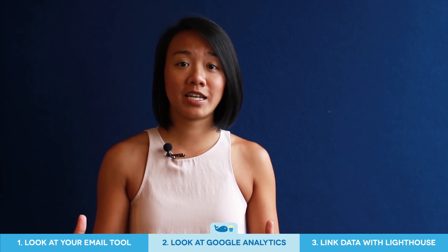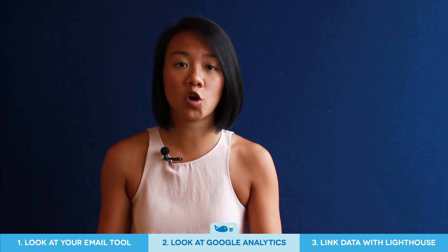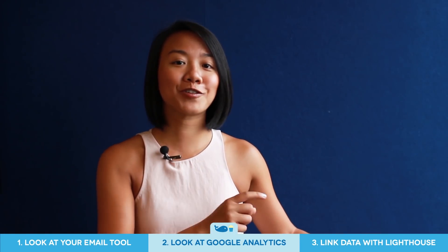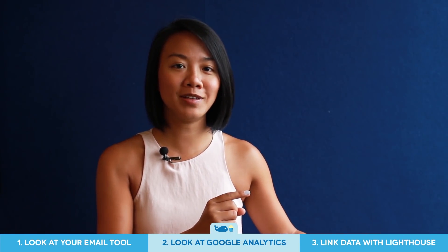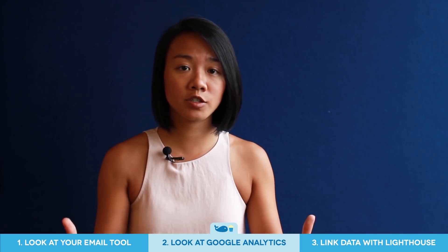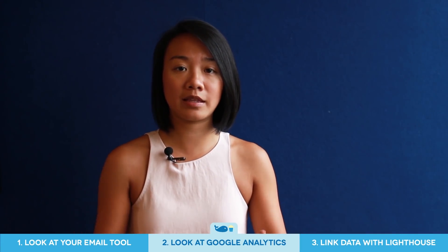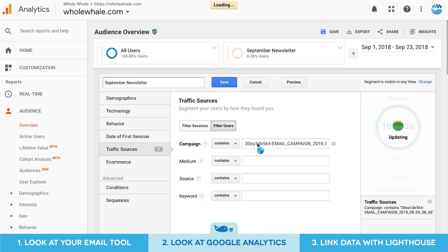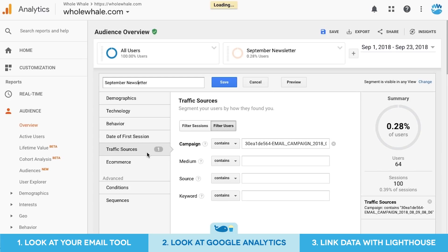If you want to get a better understanding of how email subscribers are behaving on your site after they click on that email link, you can go into Google Analytics to drill in on the campaign that you sent out. You can look at the same data for a specific campaign that you were looking at in Mailchimp or your email service provider by creating a segment with a unique email campaign identifier. Once you create that segment, you can compare session quality metrics to other segments on your site.